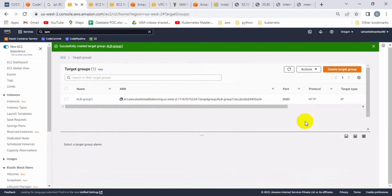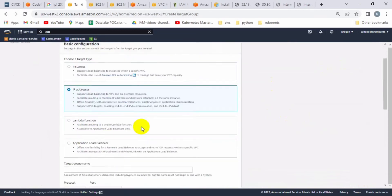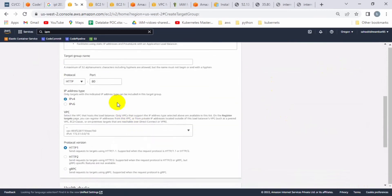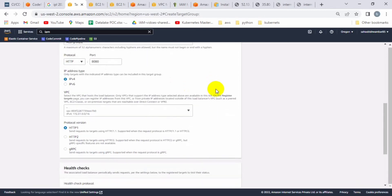Let's create another target group because we require two groups here. Let's click on IP addresses, and define the name as 'alb-group-two'. We have to define port 8080, which is the application port number, and then click on next.